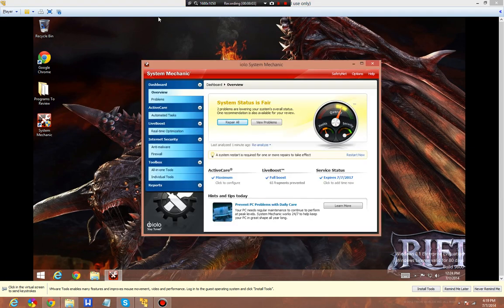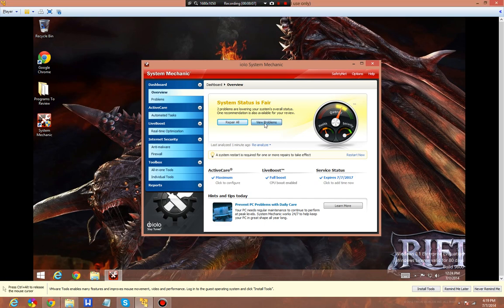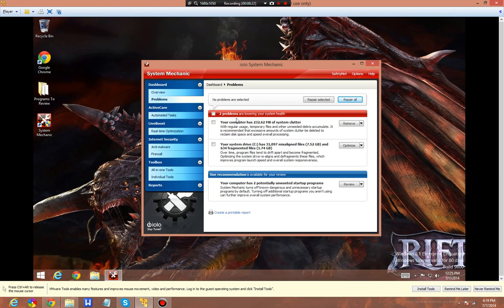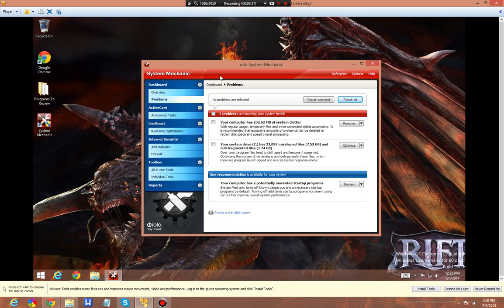We're back. As you can see, it's finished the problems. We're going to do a quick view. It has more clutter that it can get rid of and has 31,000 misaligned files, 7.52 gigs, and 634 fragmented files. The program has a lot of wonderful features, but I can't validate that they're better than that of Advanced System Care.